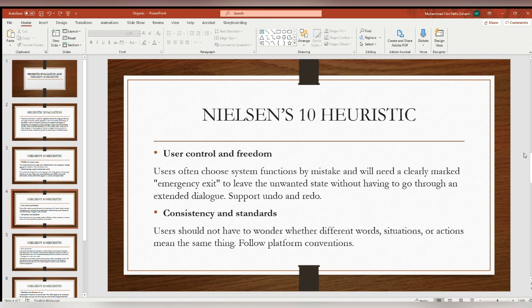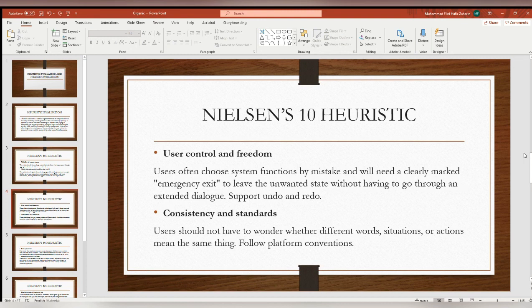The third heuristic is user control and freedom: users often choose system functions by mistake and will need a clearly marked emergency exit to leave the unwanted state without going through an extended dialogue, supporting undo and redo. The fourth one is consistency and standards: users should not have to wonder whether different words, situations, or actions mean the same thing. Follow platform conventions.